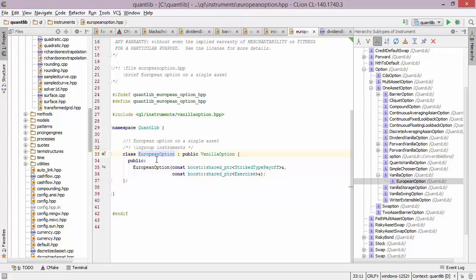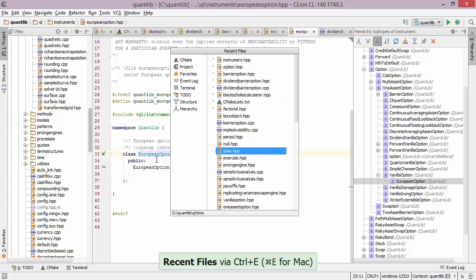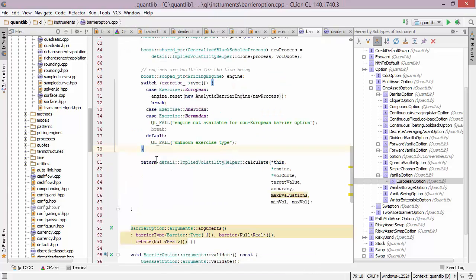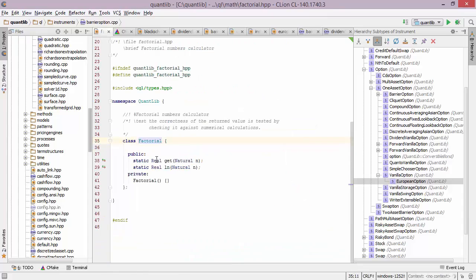Now if at some point I want to get back to a file that I've edited or just looked at, there are shortcuts for that too. First of all, we have the recent files window. You can see there are lots of files that I've visited and I can press return to navigate to one of them. But there is also a recently edited window which shows only the files where I've actually made a change.